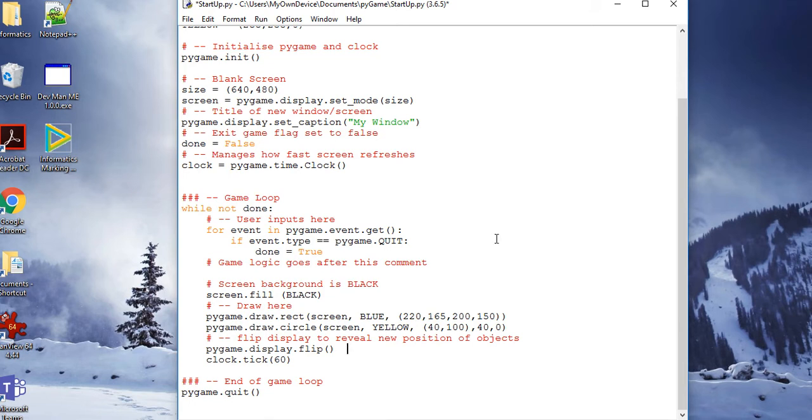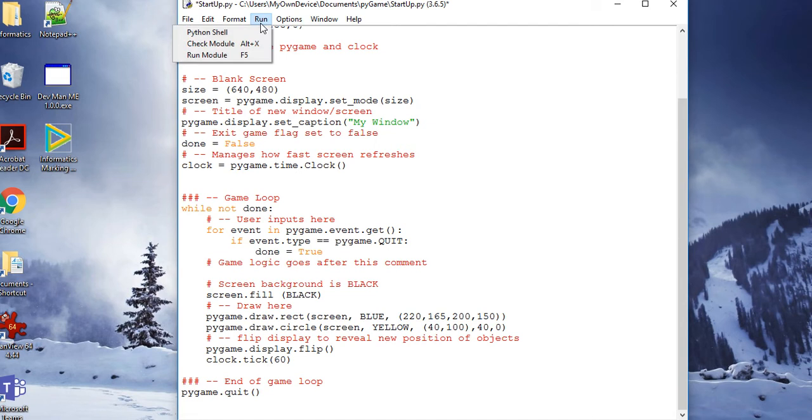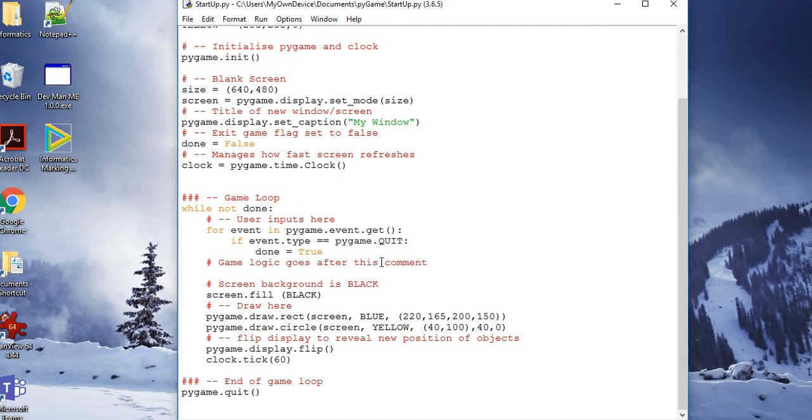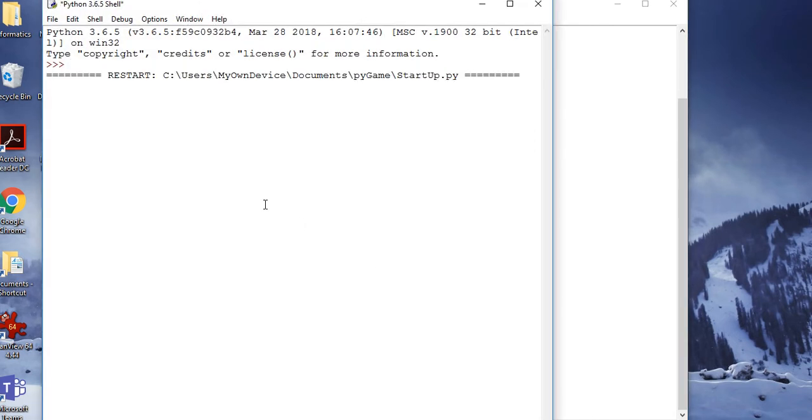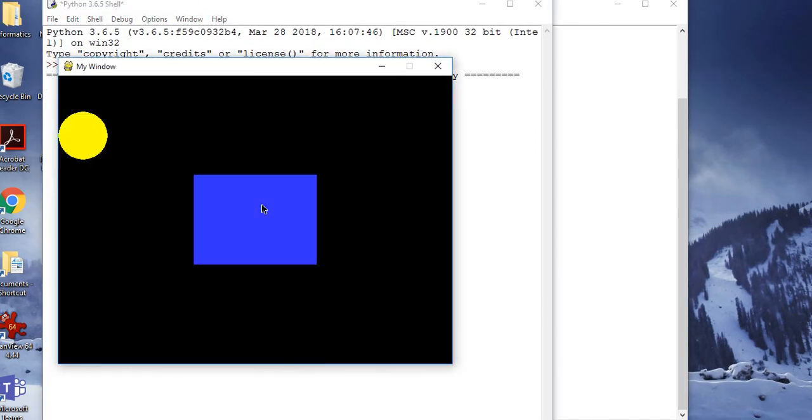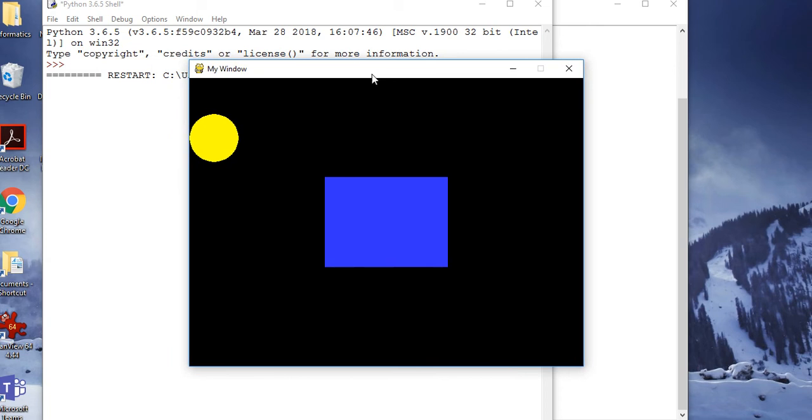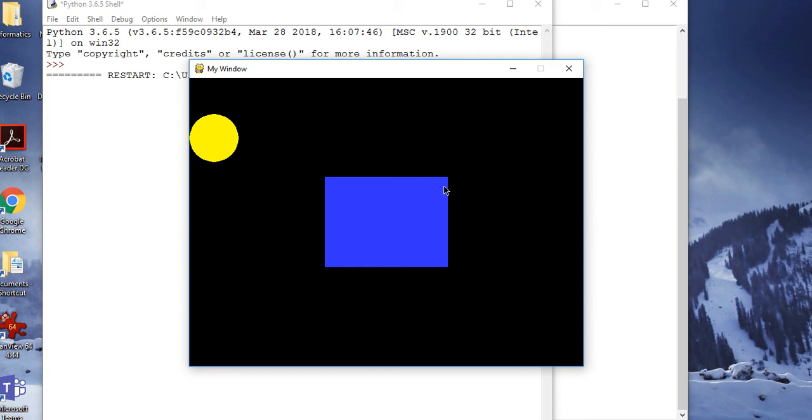So if we run this, we save our source and then the screen comes up. Now this is still running, remember. Every time, 60 times a second, this is still running and it's redrawing these. You can't see anything happening because nothing is moving, but the sun, this yellow circle, is there and this blue rectangle is there. So that's the next task.